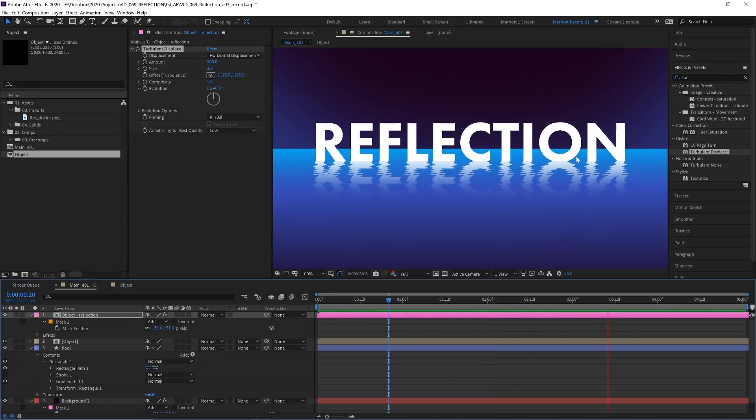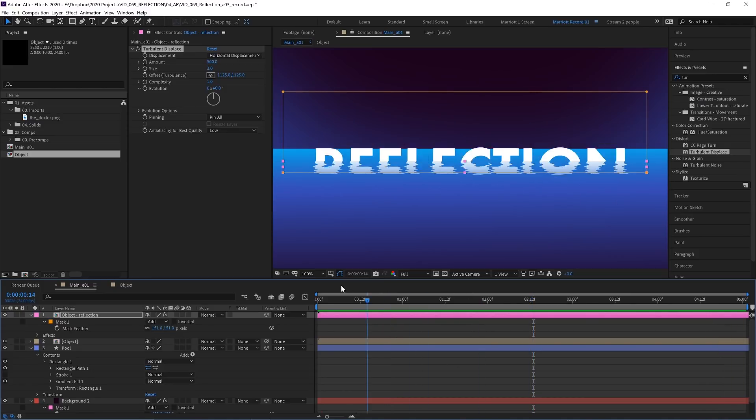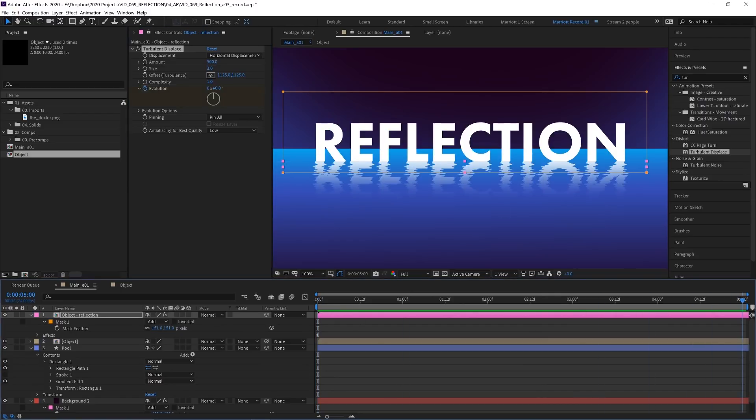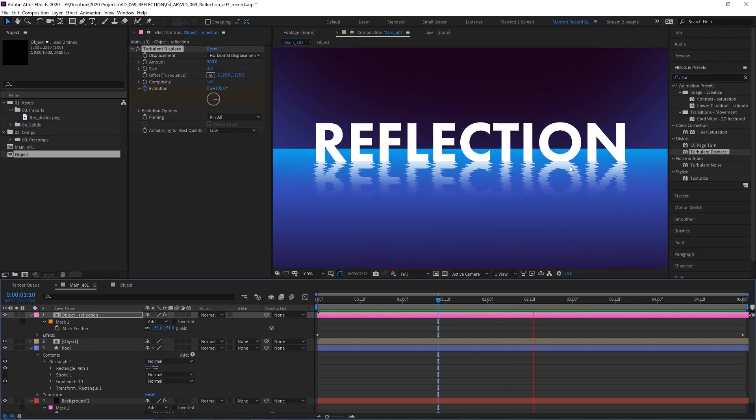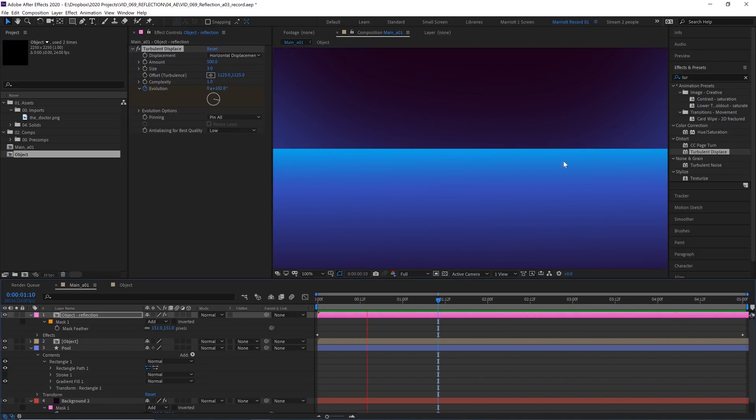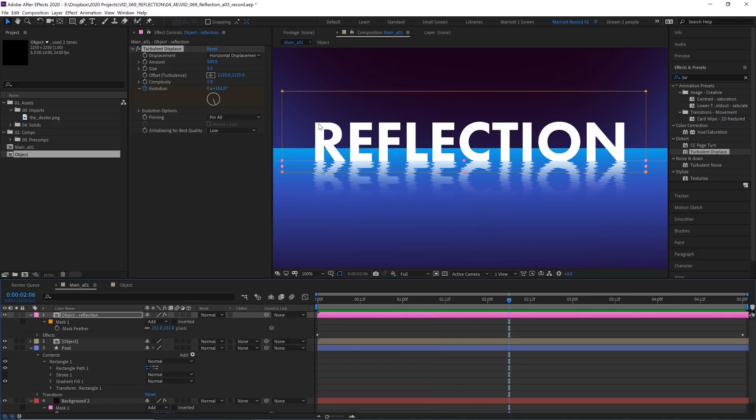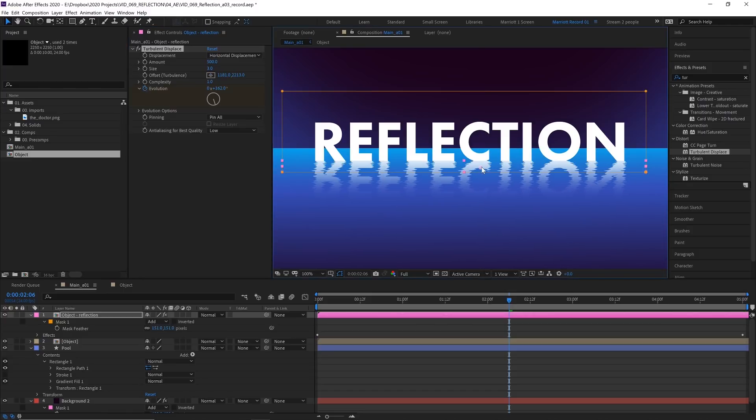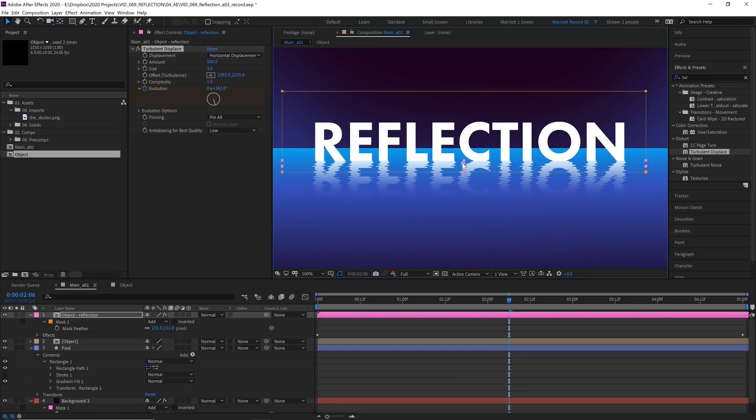So we need to animate some movement into those ripples. I like to animate the evolution and the offset. So let's go to the beginning of our comp, click the stopwatch on evolution to set a keyframe. And then at the very end of our comp, let's change it to one full rotation. Now we get some ripple movement in there, but it kind of looks a bit like it's just smearing around. So now let's animate the offset. If you click on this crosshair next to offset turbulence here and place that anywhere on our comp, we get this little circle. And if we move the circle around, it moves all the distortion around.